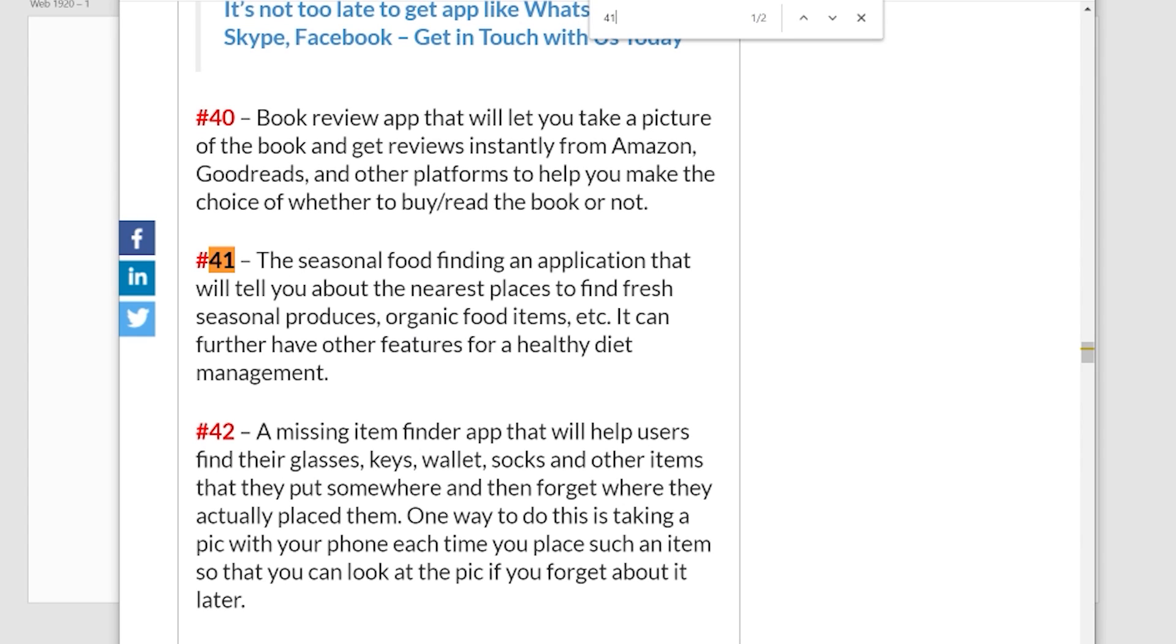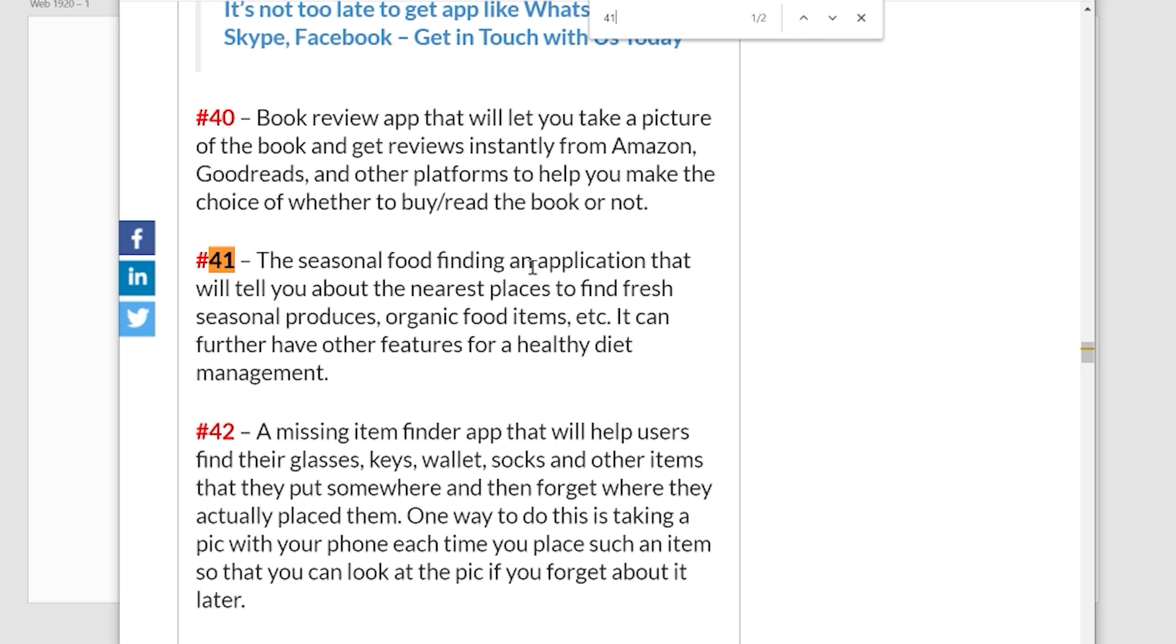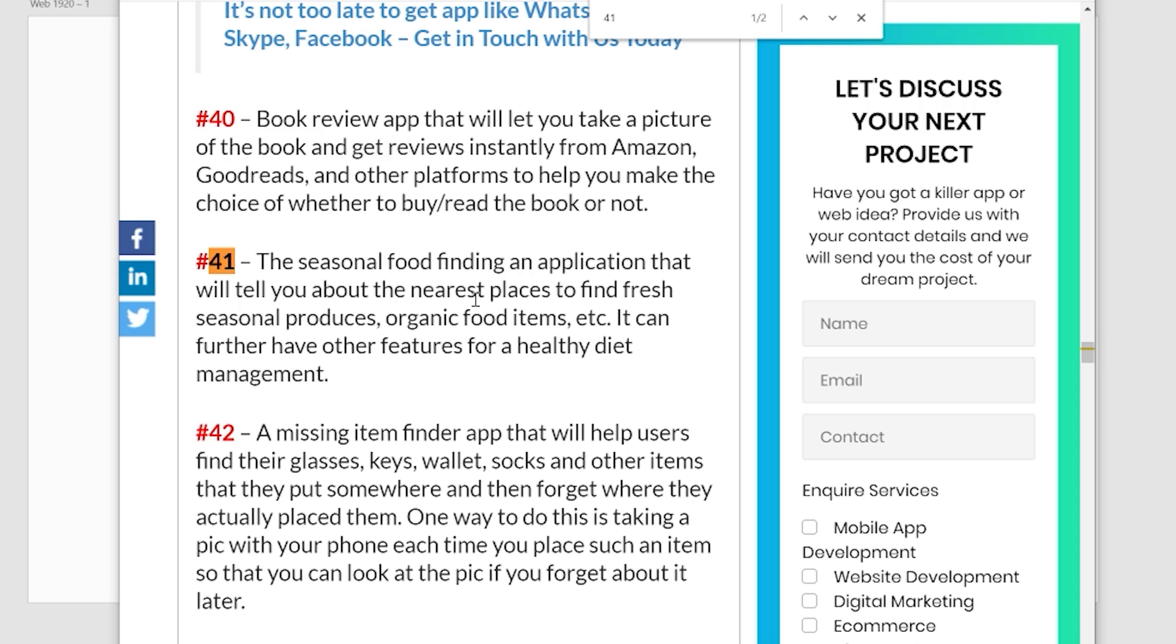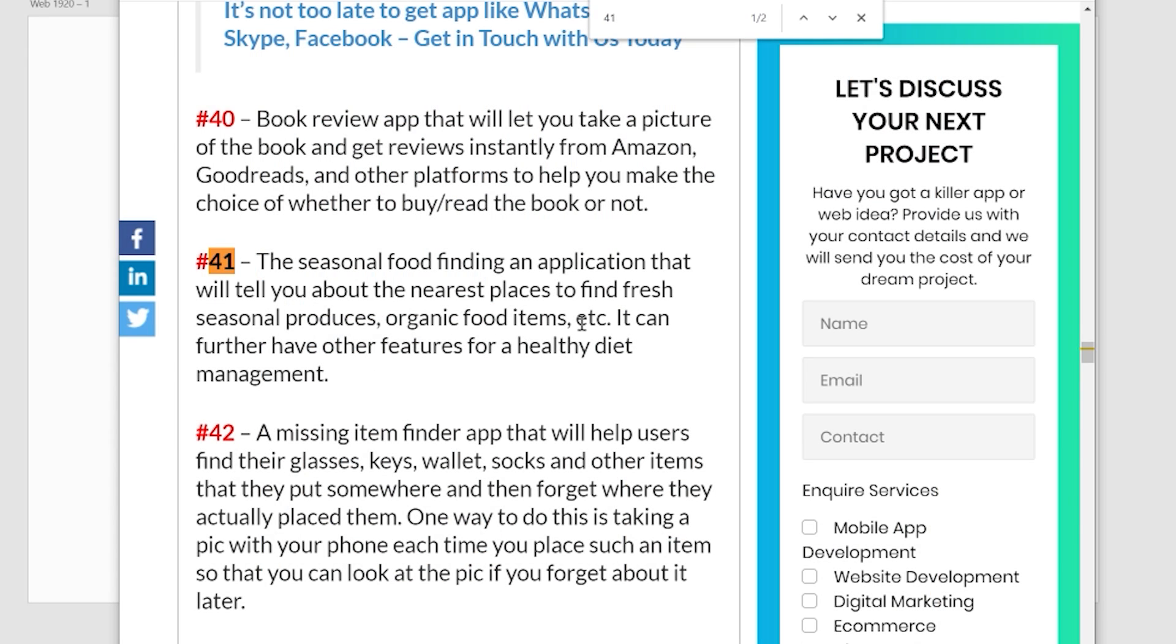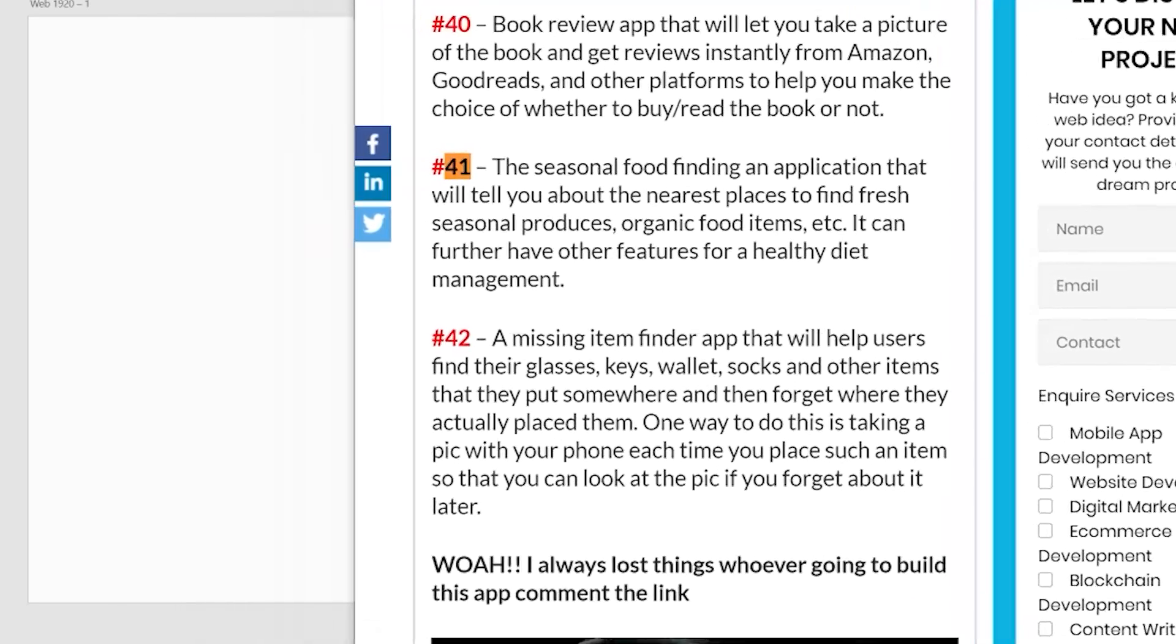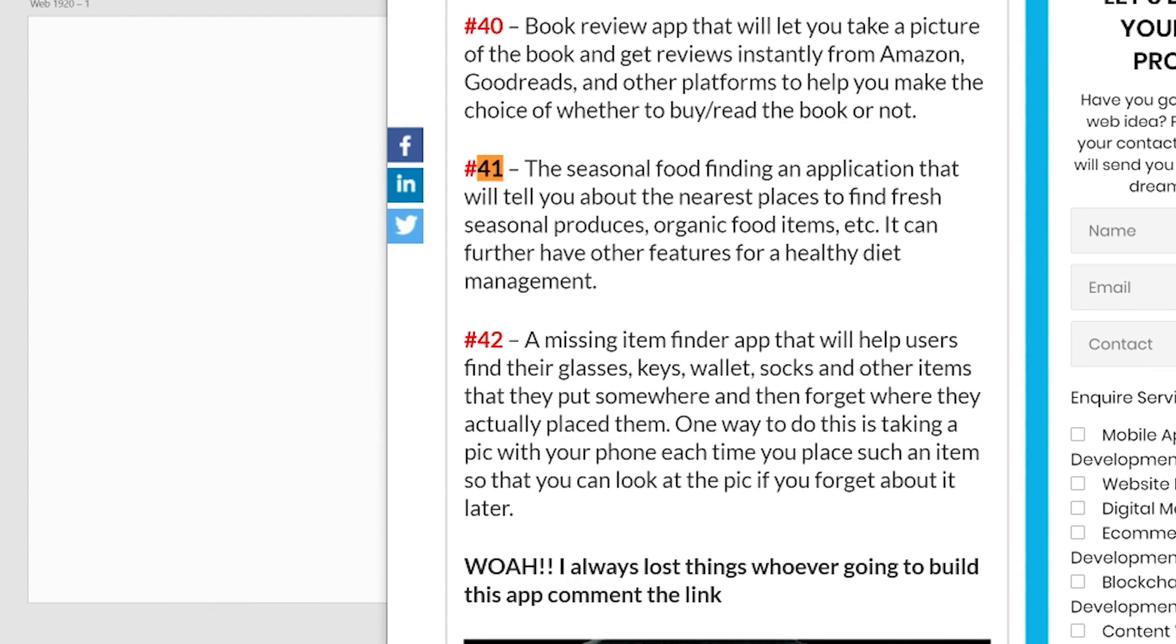So the seasonal food finding and application. What? What type of broken English is that? The seasonal food finding and application that will tell you about the nearest places to find fresh seasonal produces, organic food items, et cetera. So it can have further, wait, it can further have other features for a healthy diet management. All right, whoever wrote that, kind of hard to read that, a little bit of messed up English. But nonetheless, it's an application, it's based on location for finding, I don't know, the most fresh seasonal produces. All right, so you're combining two different things. And that's going to be finding like vegetables, like fresh vegetables, I guess. Or fruit, based on like an area code or something like that. So then the nearest distance to you.